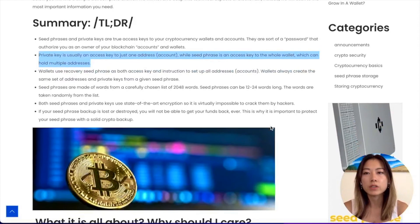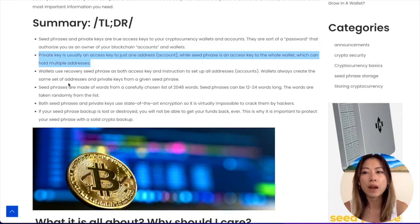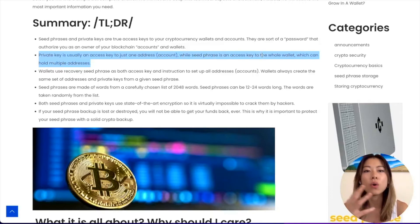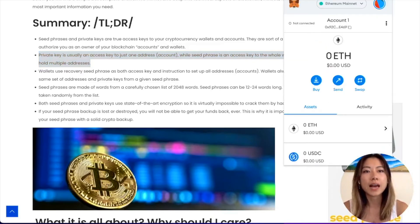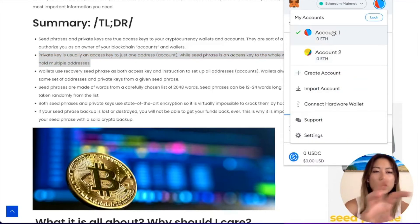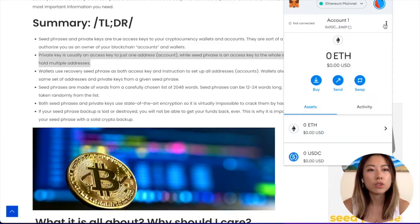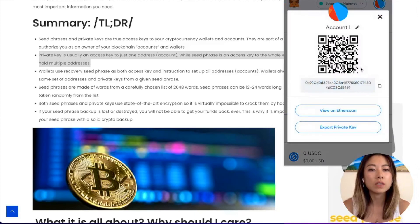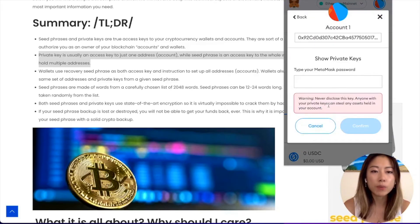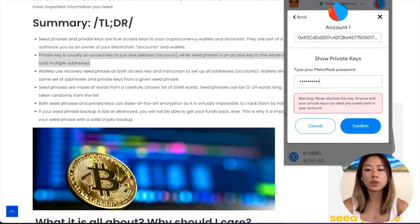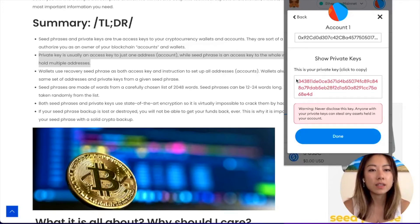Something important I want to bring to your attention is the difference between a private key and a seed phrase, or your secret recovery phrase. A private key is an access key to just one address or account, while the seed phrase is an access key to the whole wallet, which can hold multiple addresses. The seed phrase with the 12 words gives master access to all of the accounts within this wallet. If you just want to import individual accounts, you'll need the private key. To get the private key, choose the account you want to import, click Account Details, and Export Private Key. Anyone with your private keys can steal any assets held in your account. The private key is basically just one long string of letters and numbers, not a combination of 12 words.